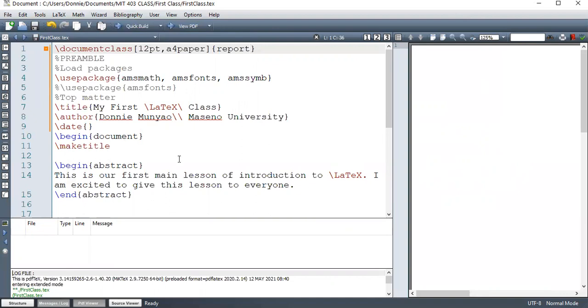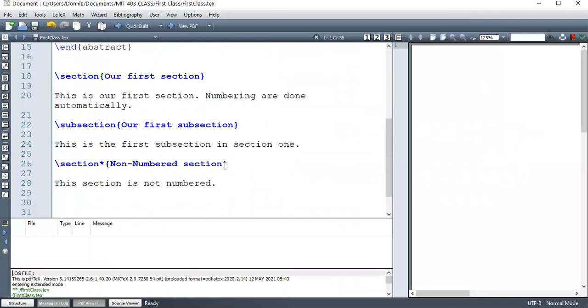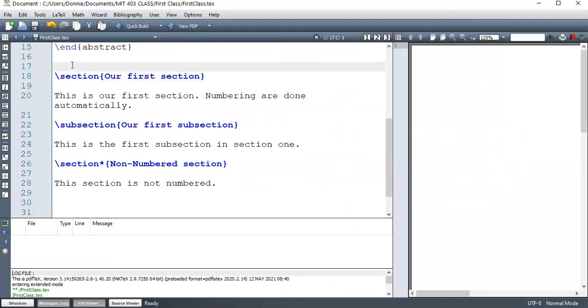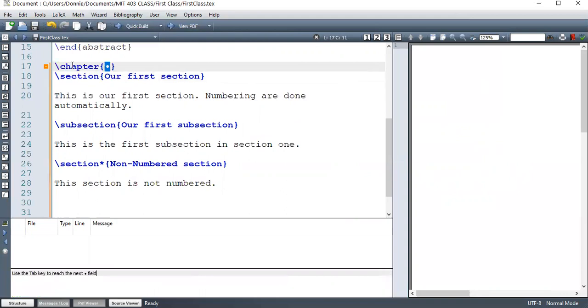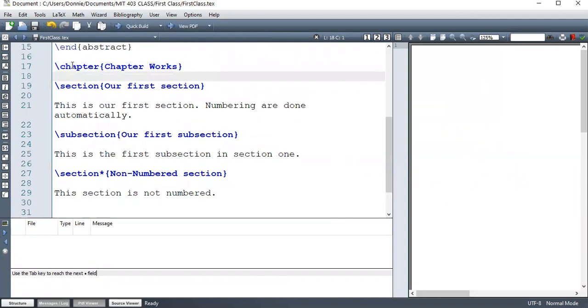So now let's see what happens when we change that to a section. And then let me just use a chapter here. And you'll see that it will work. Chapter works. So this is a trial chapter.